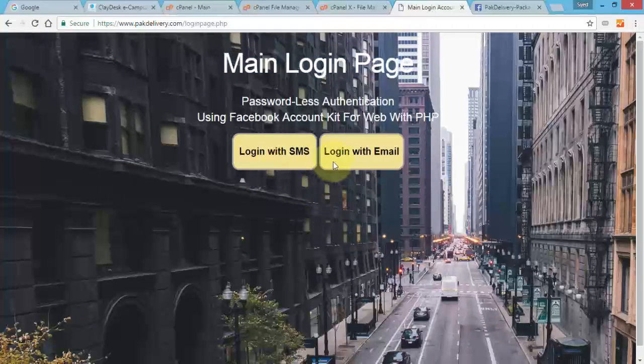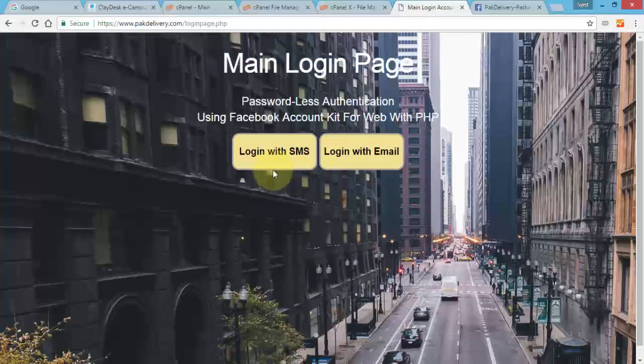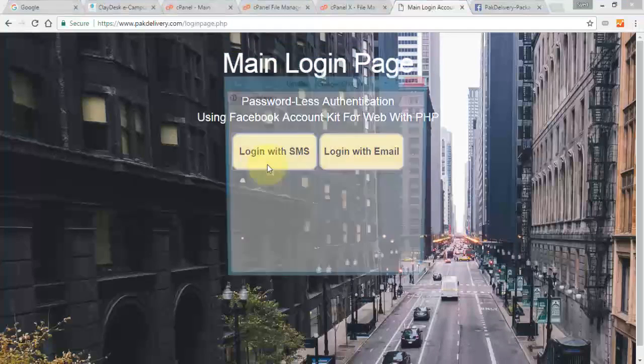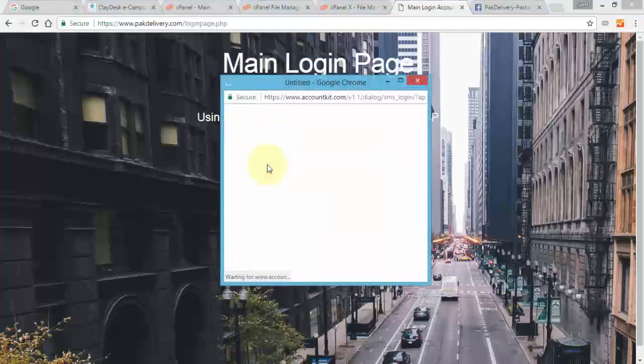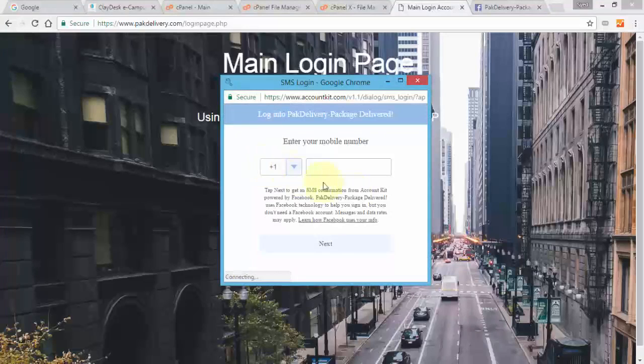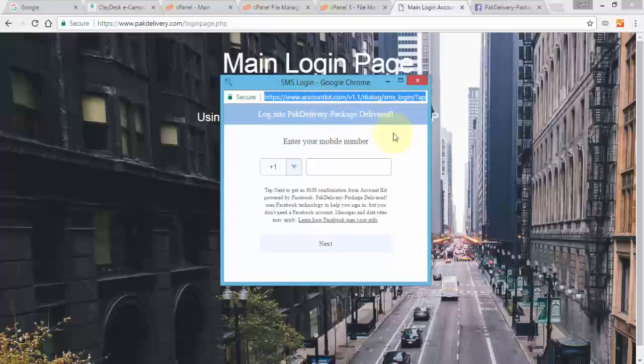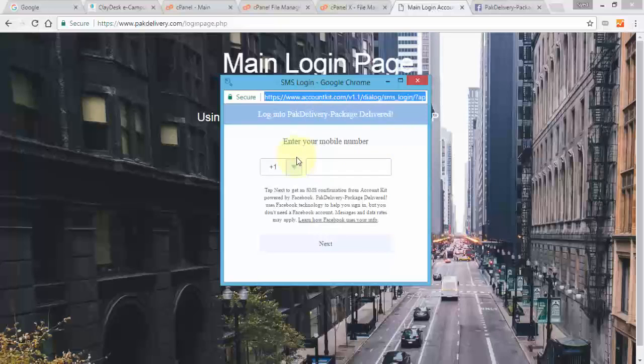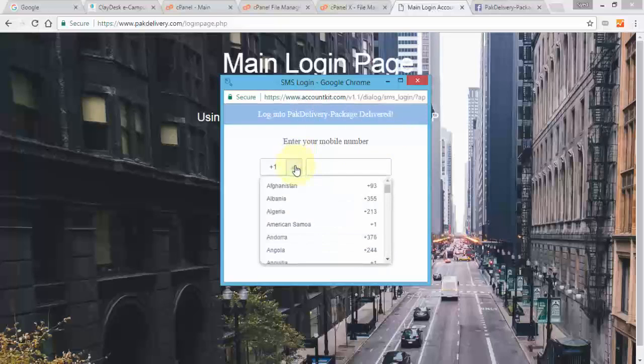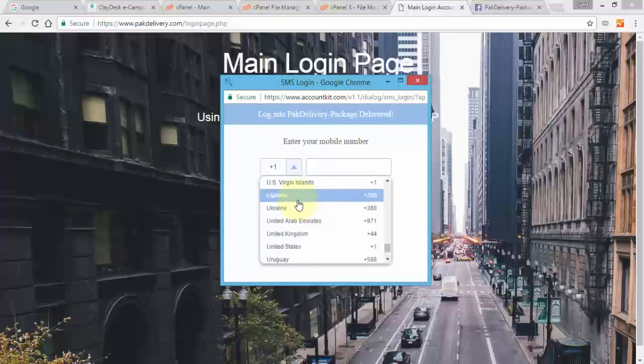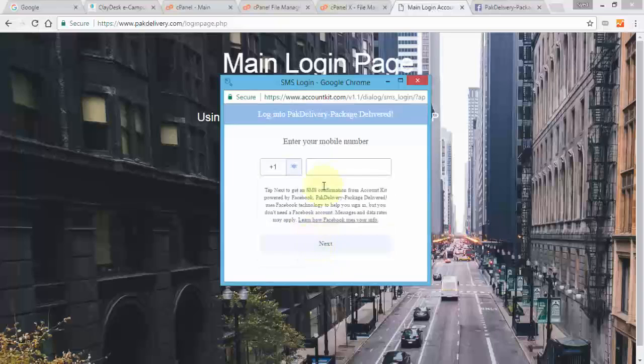So first let's click on login with SMS and see what happens. So I'm gonna go ahead and click on login with SMS, and there you go, perfect. So it brings up the SMS login. Login to pack delivery package delivered account kit. Notice the URL is coming directly from the Facebook account kit app. And here's the mobile number. I need to enter the country code, so I'm gonna pick U.S.